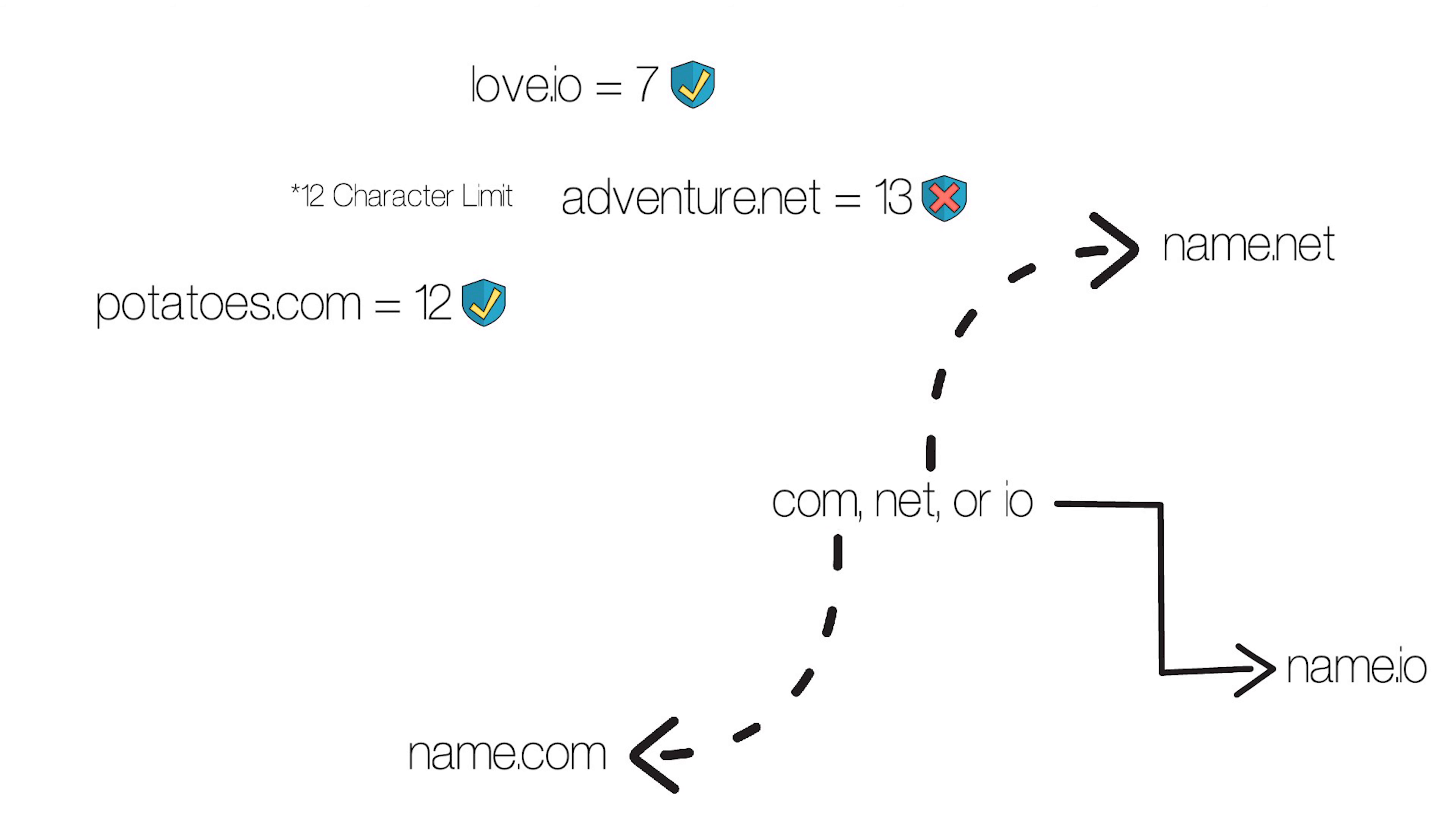The Premium Names Com, Net, and I.O. have already been sold, and for hefty prices. Com was actually the most expensive Premium name to have ever been sold on EOS. It sold for a whopping 150,000 EOS on July 6, 2018.